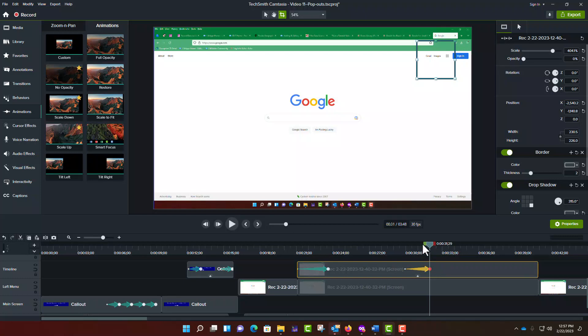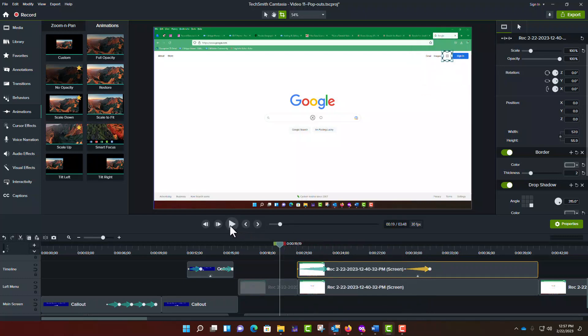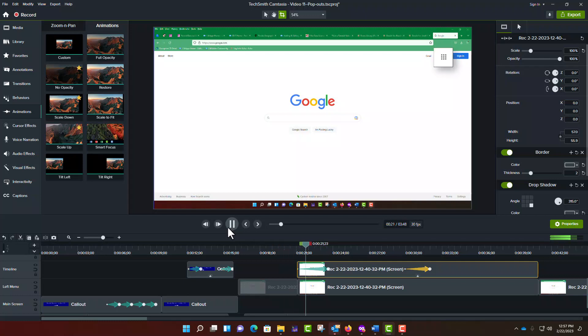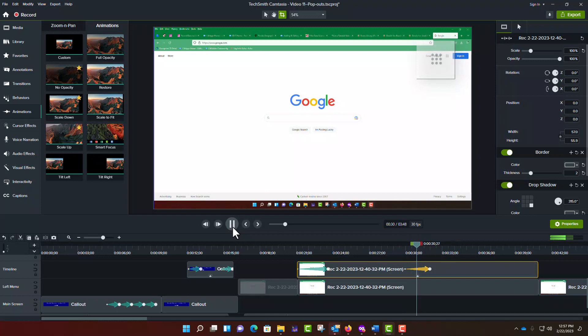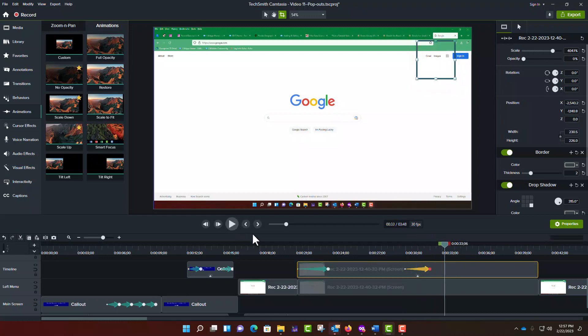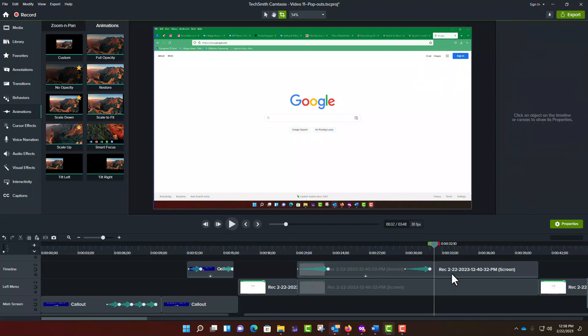When you play it back, you will see that the video segment now fades from sight. At this point, since you are effectively done using this video segment, you may want to use the Split tool to separate and delete the rest of the segment.